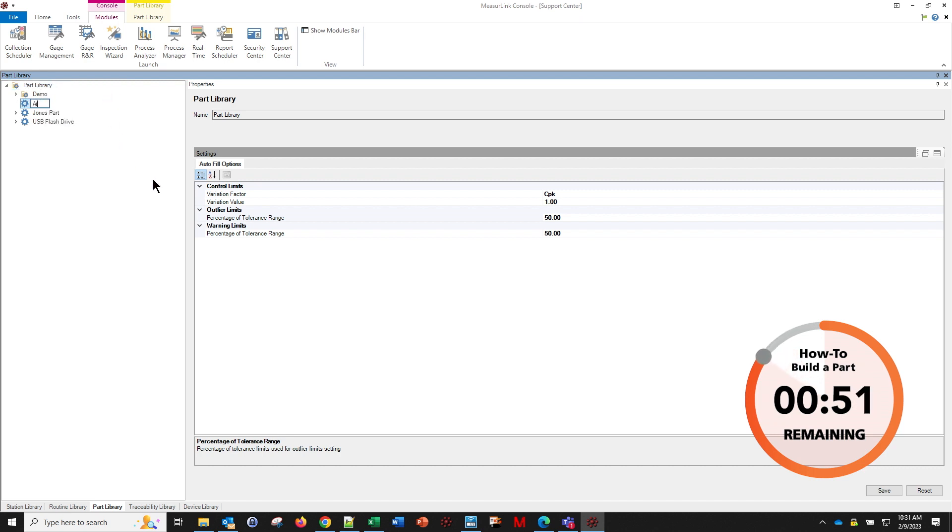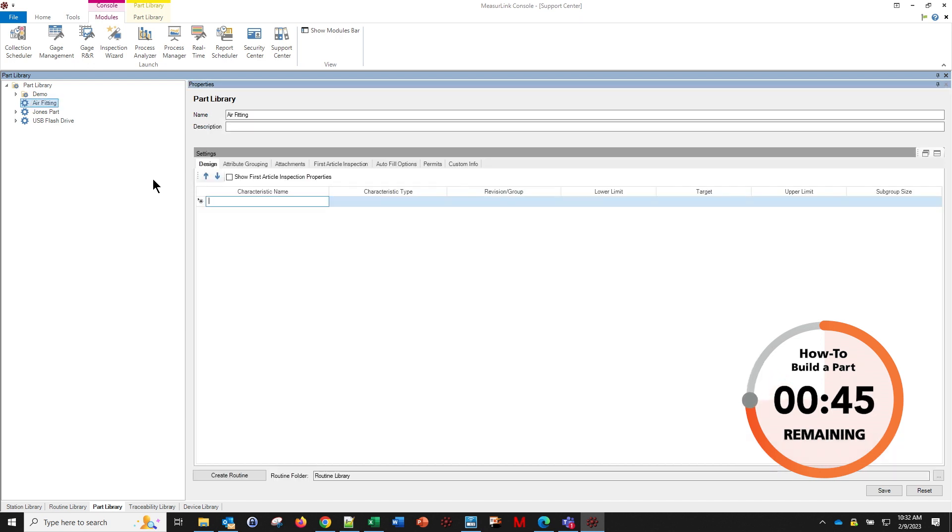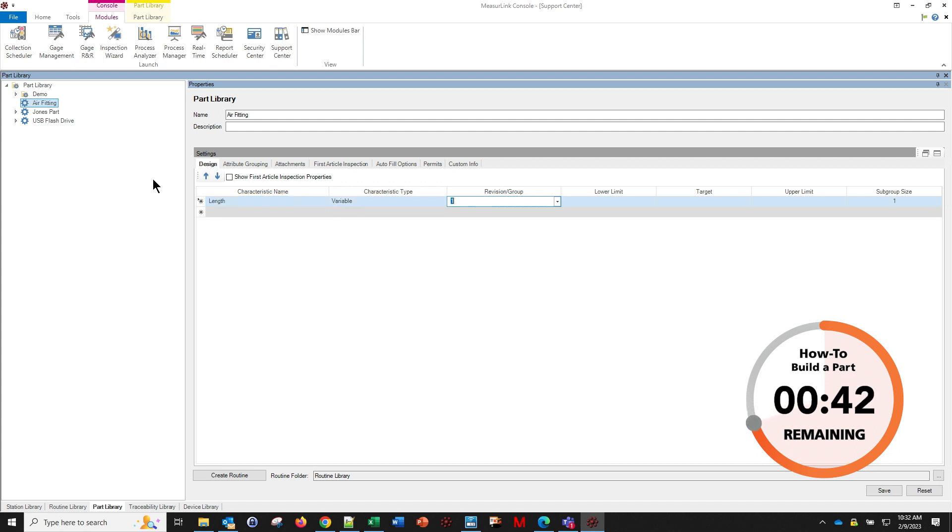You want to give your part a name, whether it's a descriptive name or a part number, and you're going to want to go ahead and list off all the things that you're going to be measuring.